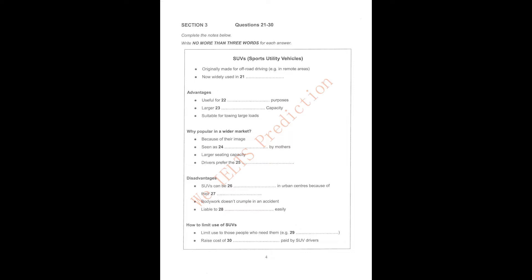Yeah, sure. Let's start with what these cars were originally designed for. Oh, I've got something on that here. Well, four-wheel drives or sports utility vehicles, as they are officially known, SUVs for short, were originally designed for off-road use by people who need to get to remote areas out in the bush, for instance. But the interesting thing is that they're actually sold now to a lot of people who just use them in cities. So they make quite different use of them.